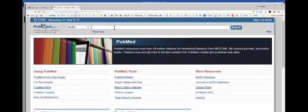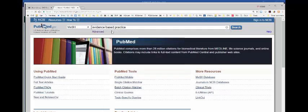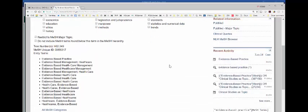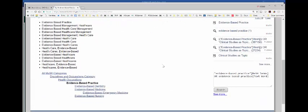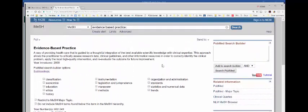We're going to start with evidence-based practice first, so we're going to type in evidence-based practice. If we look at the outline, it'll cover dentistry, medicine, and also evidence-based nursing. It does not, however, include randomized controlled trials. So we're going to go over to the right and click on Add to Search Builder.